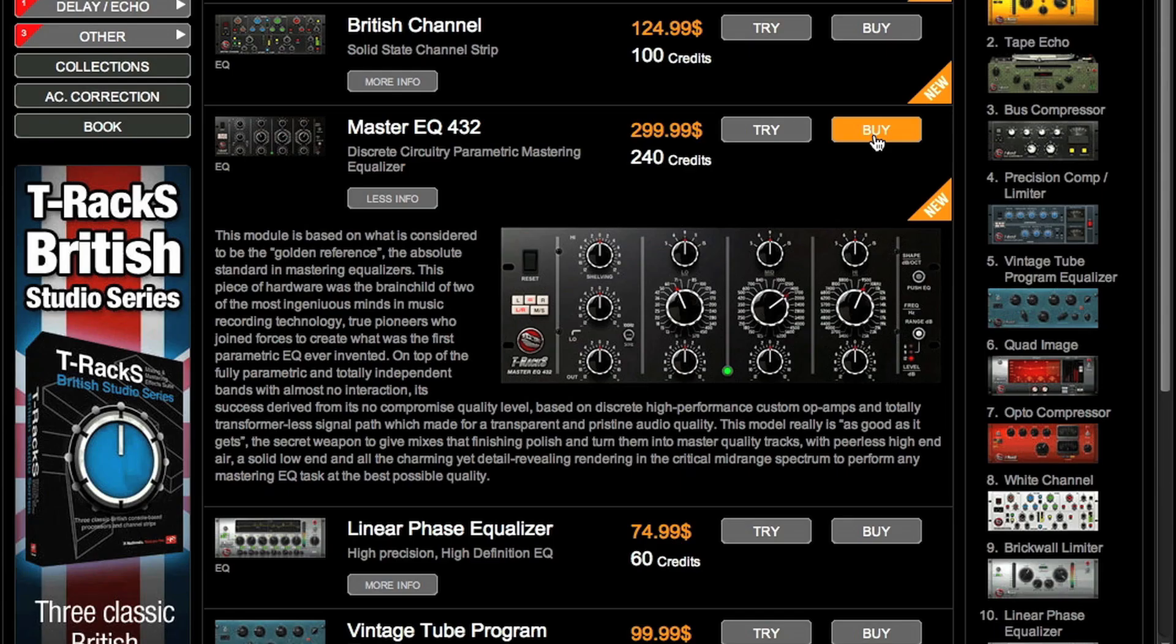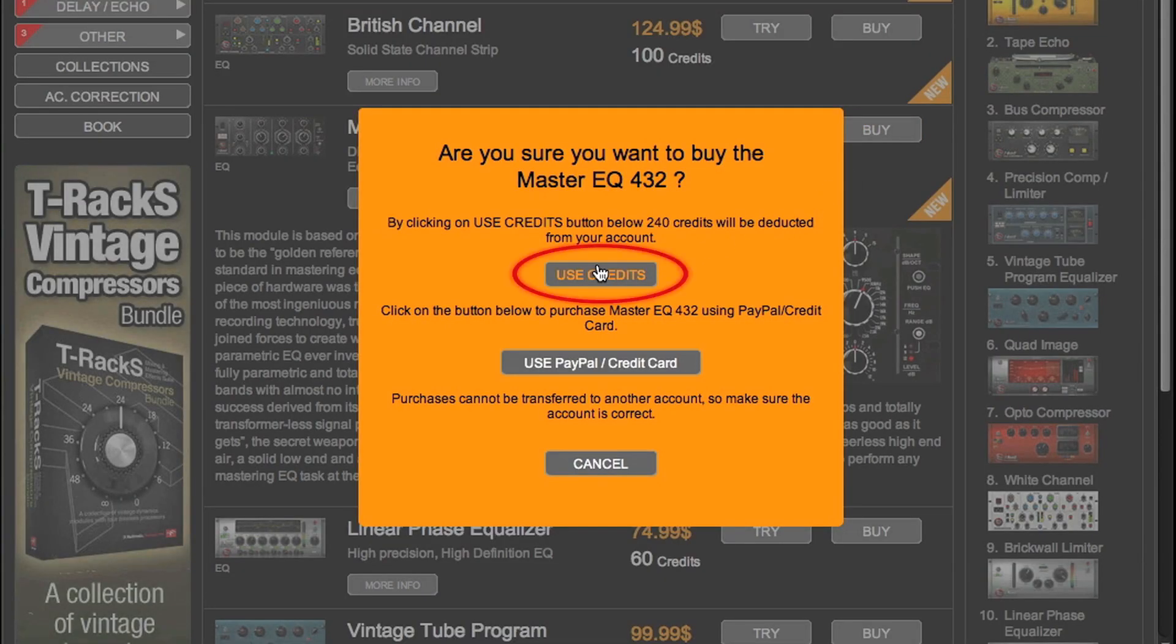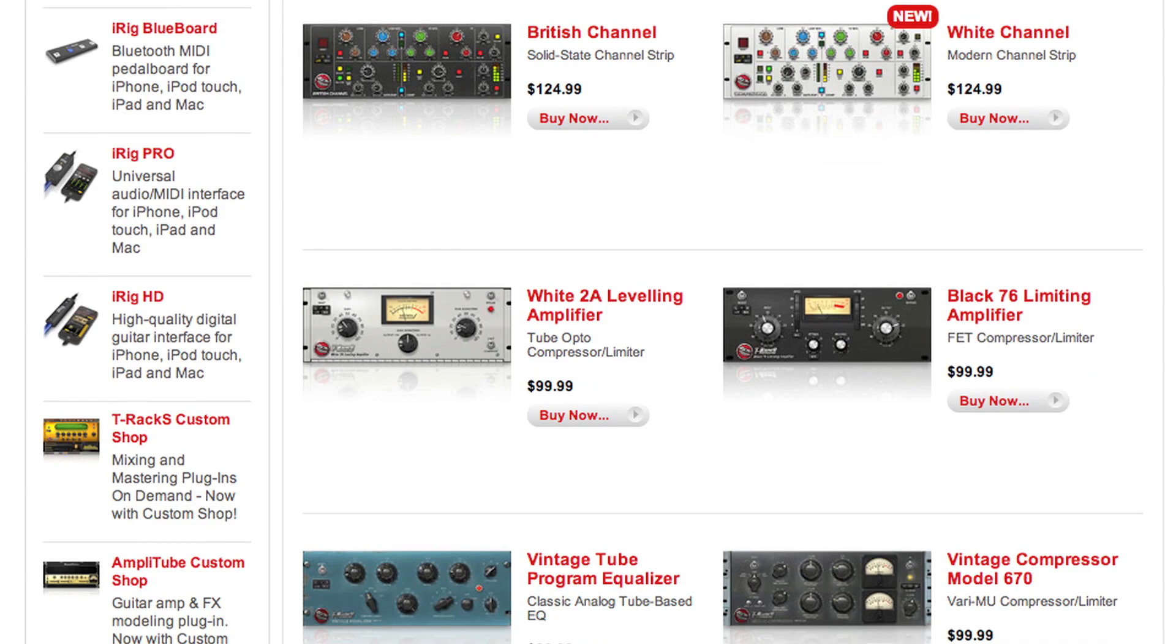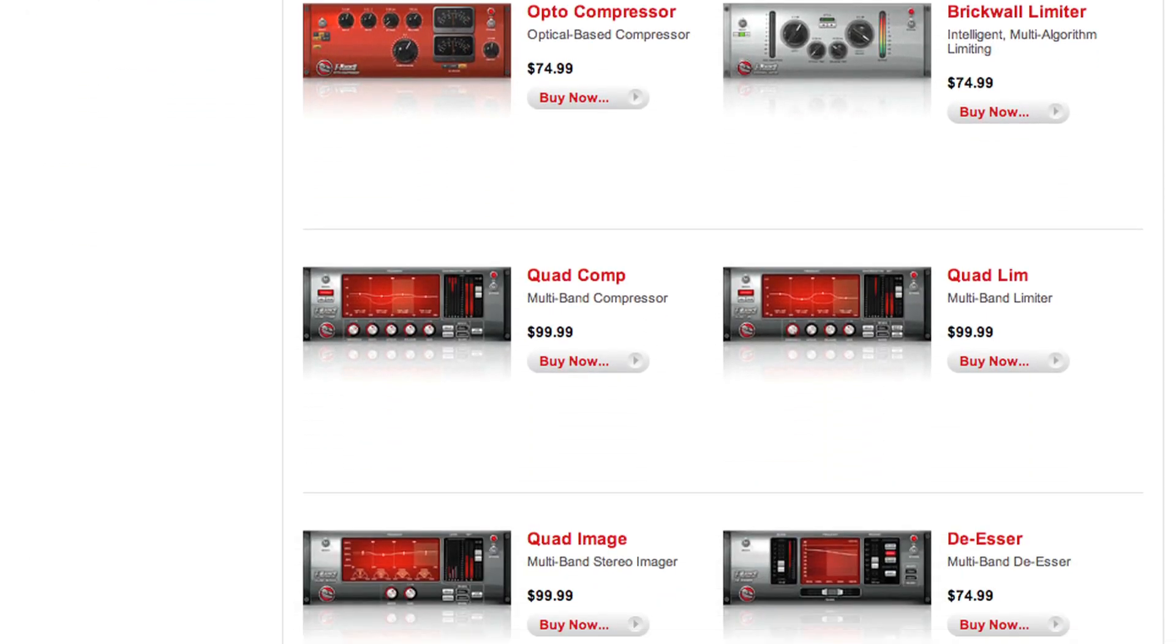Purchasing a module is even easier. On top of IK credits, you can use currency and also purchase from the IK online store.